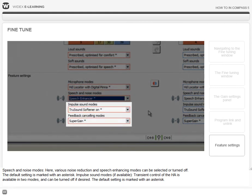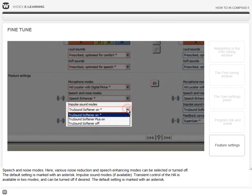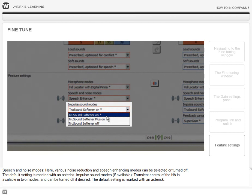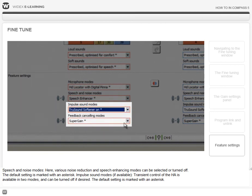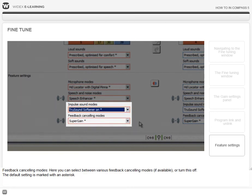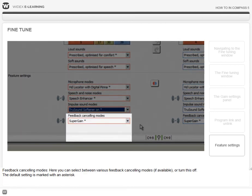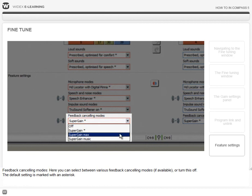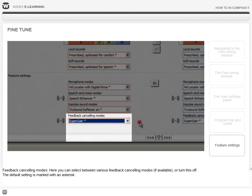Impulse sound modes, if available: transient control of the hearing aid is available in two modes, and can be turned off if desired. The default setting is marked with an asterisk. Feedback cancelling modes: here you can select between various feedback cancelling modes, if available, or turn this off. The default setting is marked with an asterisk.